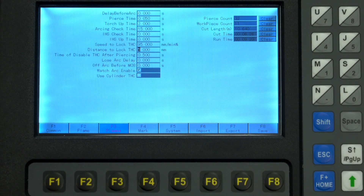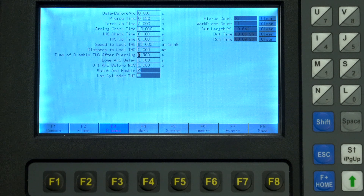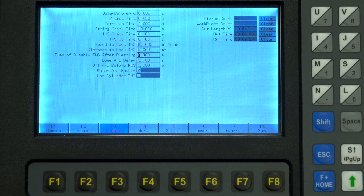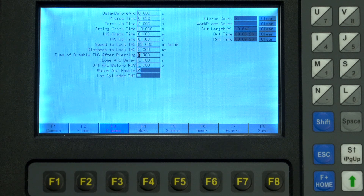In most cases I will leave the distance to lock THC around five millimeters — it can help prevent erratic torch height movement at the beginning and end of a cut. Time to disable THC after piercing defaults at zero, but especially on thick materials you may find this necessary. It will lock the torch height after piercing for the specified period of time.